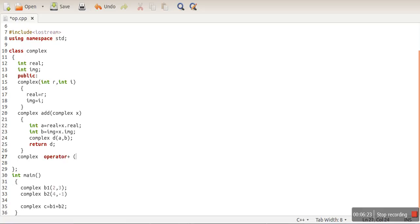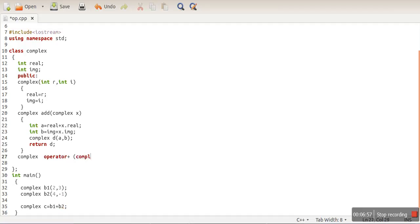This function needs a parameter. Remember: if you are overloading a binary operator, you pass a single parameter. For unary operators, no parameter is needed. Addition is a binary operator, so we pass one parameter. The data type of that parameter matches the second operand — b2 is of type complex, so we pass a complex object.